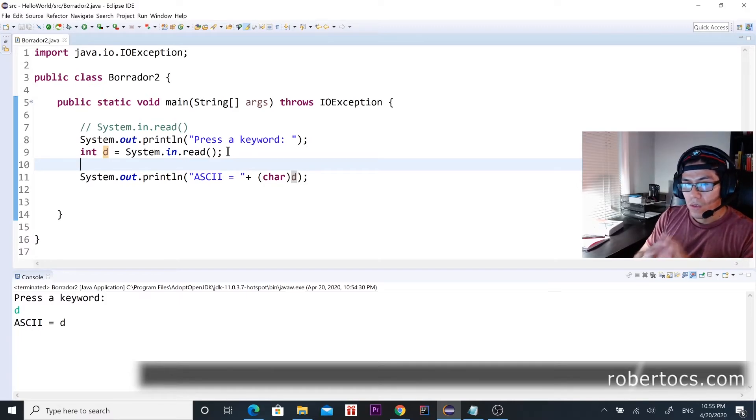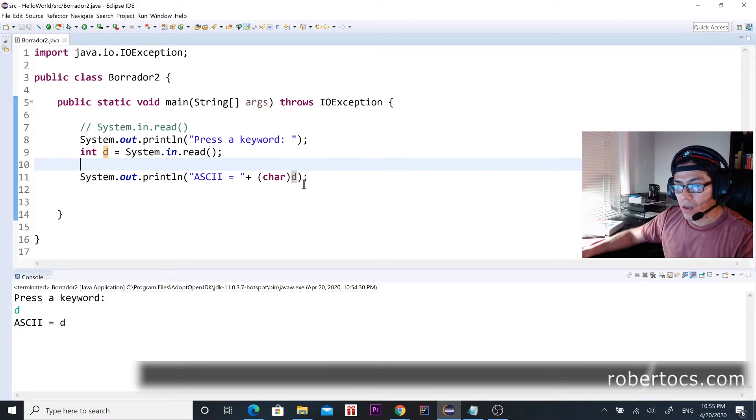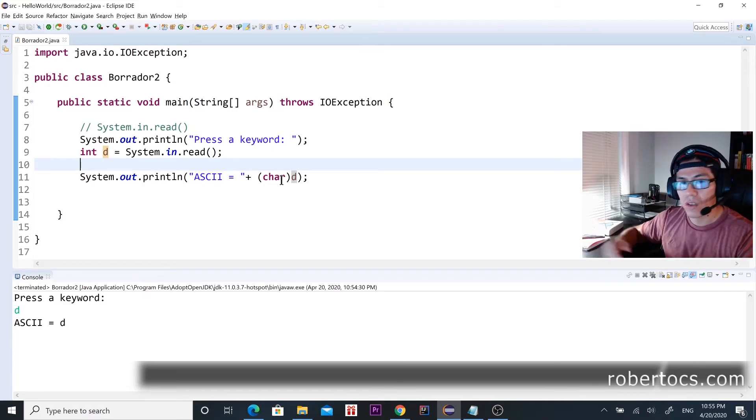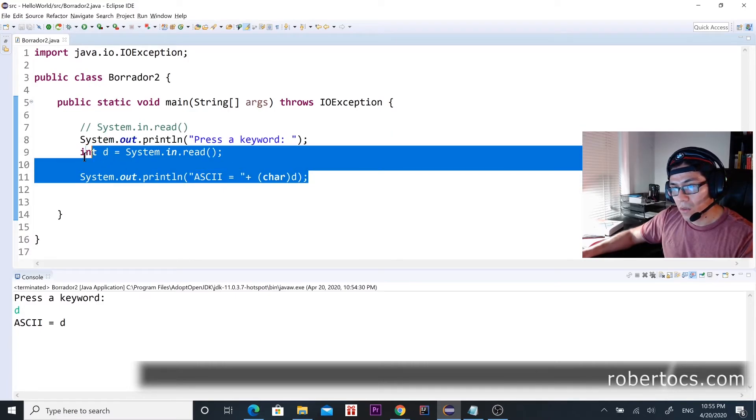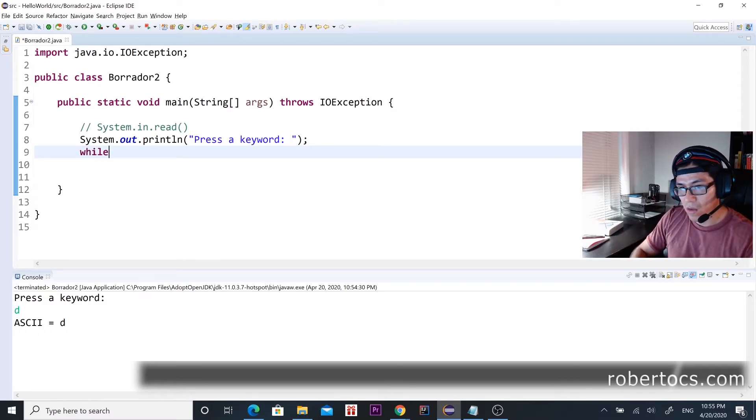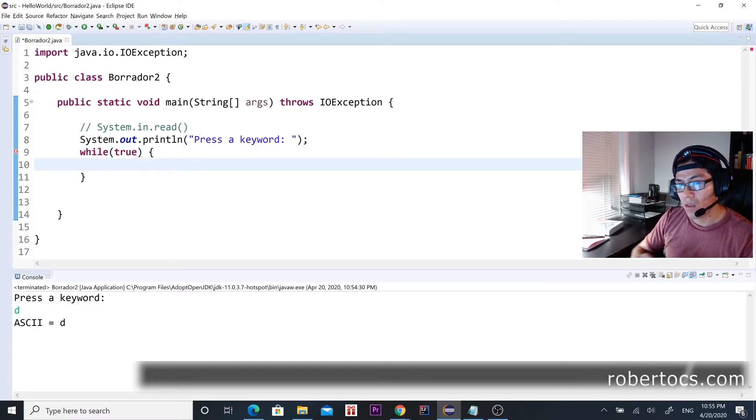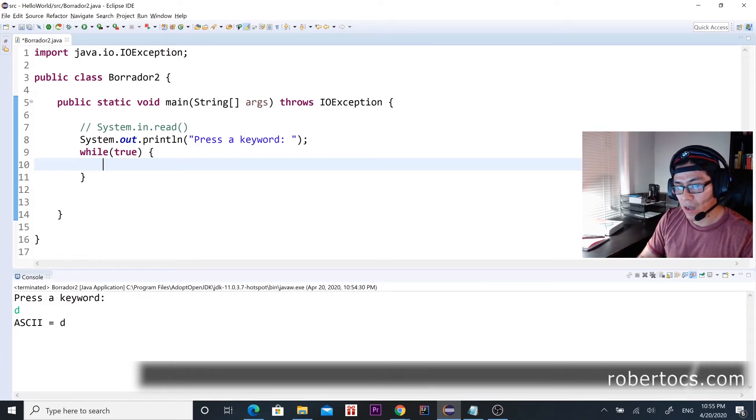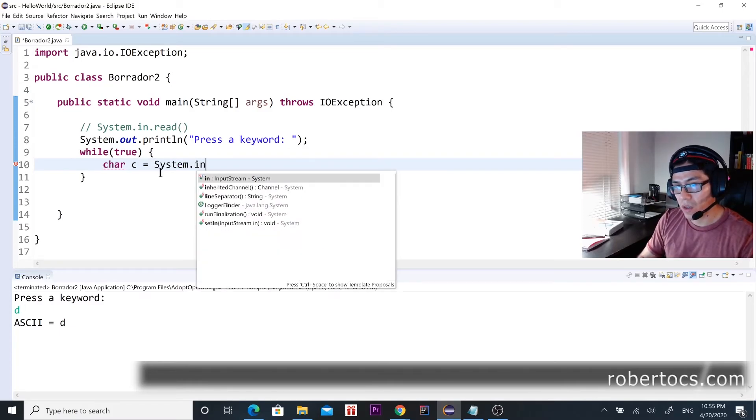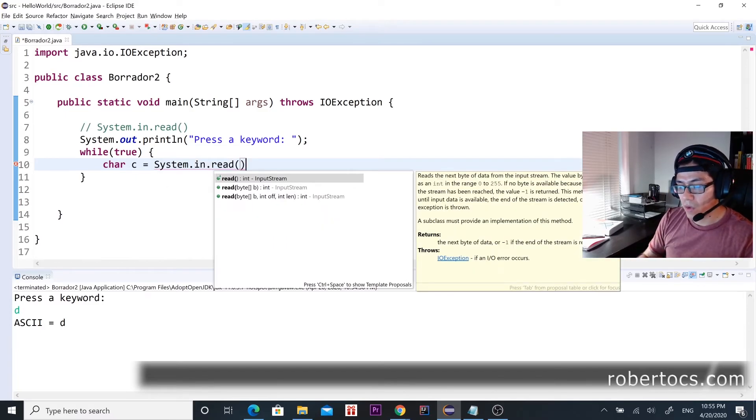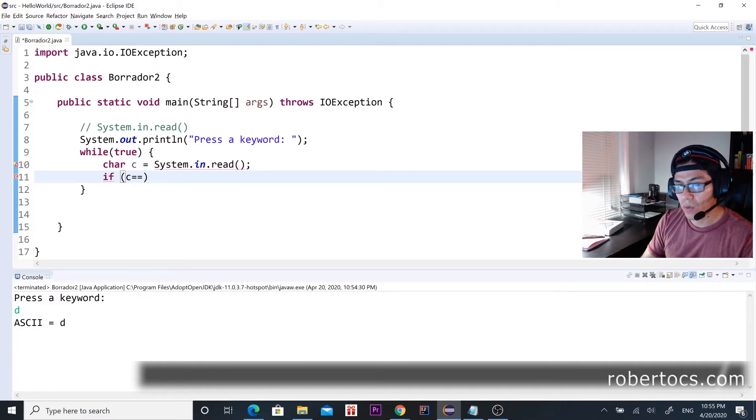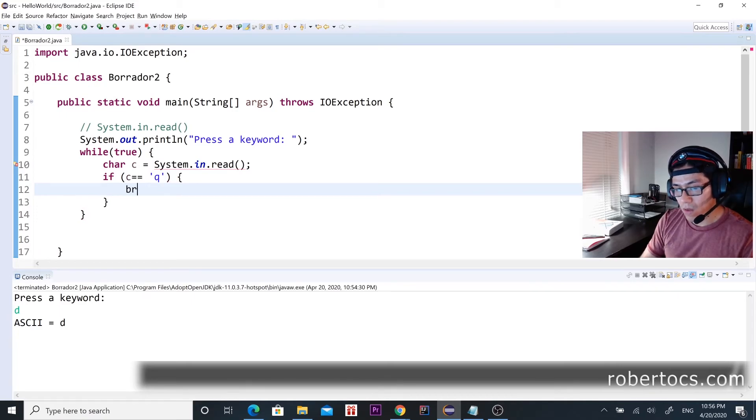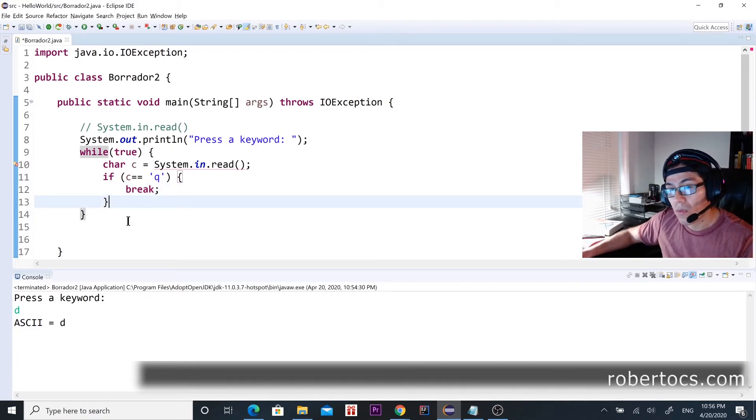Now let's run a simple program. Let's create an infinite loop that is going to stop whenever we press 'q', otherwise it's going to keep running. Okay, so let's create a program, there's an infinite loop which is going to be true here, and then we're going to create a character 'c' that one is going to read the user keyword, that's going to read a keyboard input. And then if the keyboard input is equals to the character 'q', we break the loop. Otherwise, it keeps running and running and running.